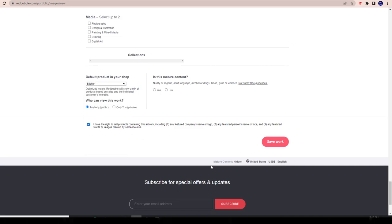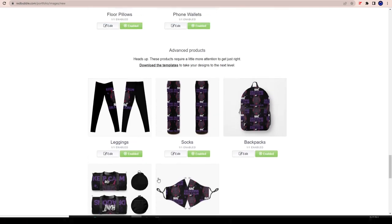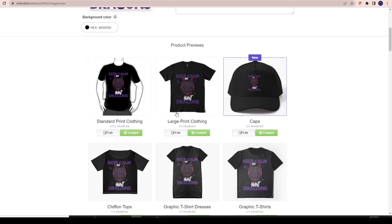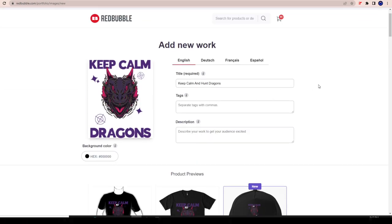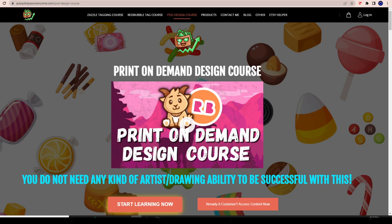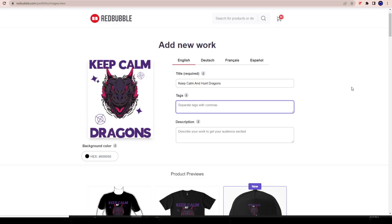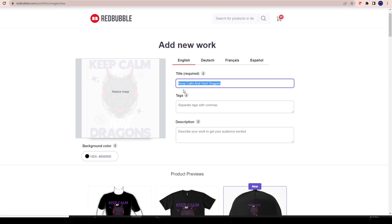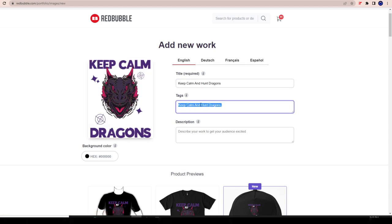Now, one of the long tail keywords I'm going to have is my lead text: 'Keep Calm and Hunt Dragons.' Is somebody searching for this on Redbubble? The answer is no - nobody's probably searching for this, but it's good to add anyway. By default, because I've added 'Keep Calm and Hunt Dragons,' I will compete for the words 'keep calm,' 'keep calm and hunt,' etc. There are reasons why I'm adding this anyway - I know Redbubble specifically tells you not to do this for keyword stuffing, but there's a certain strategy behind it that I reveal in the course.